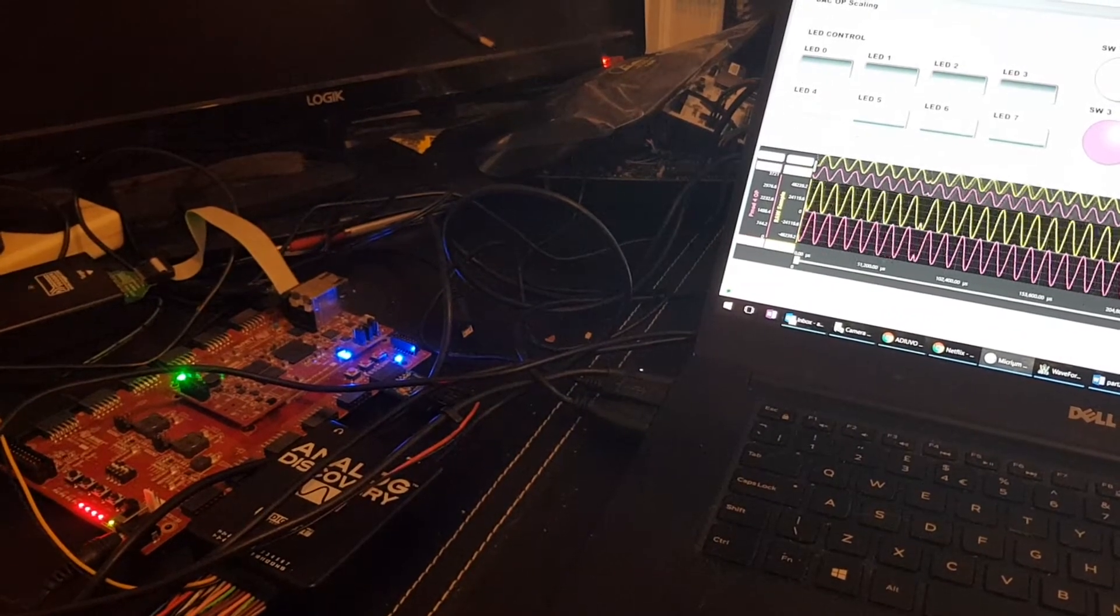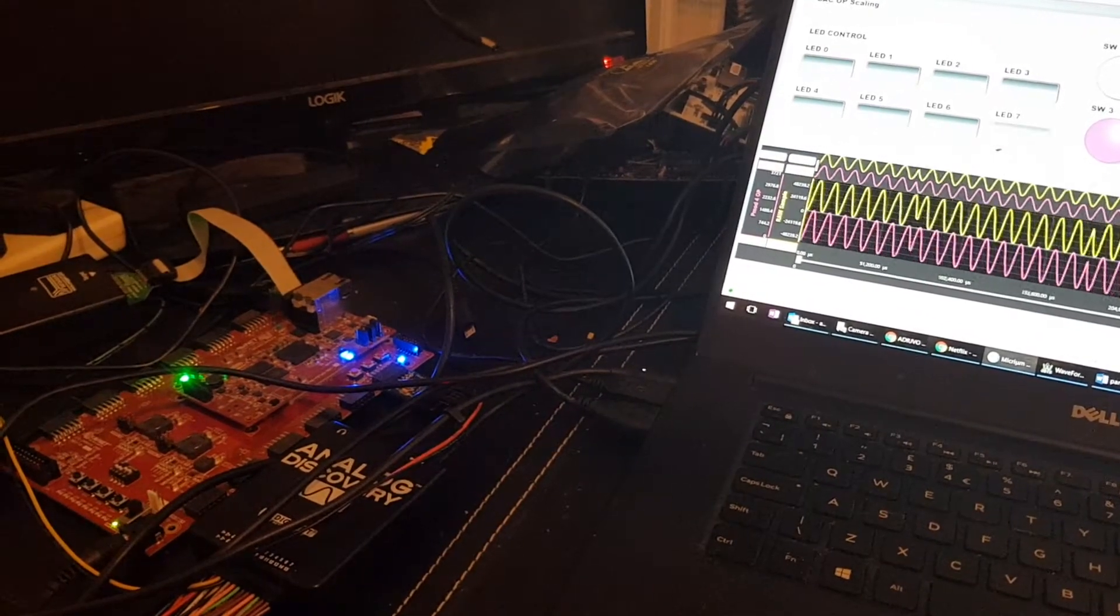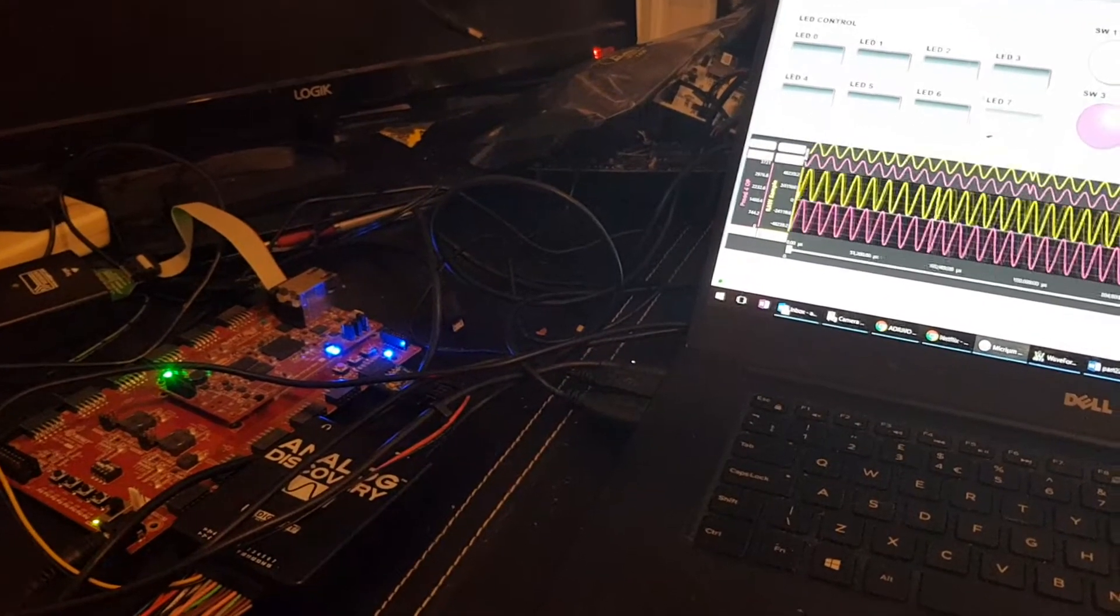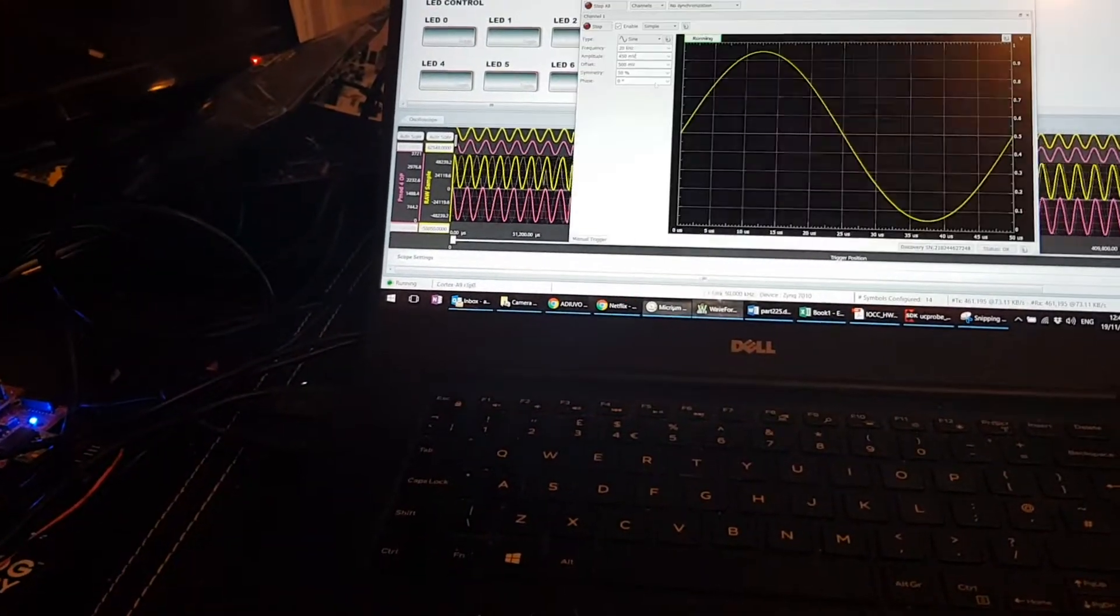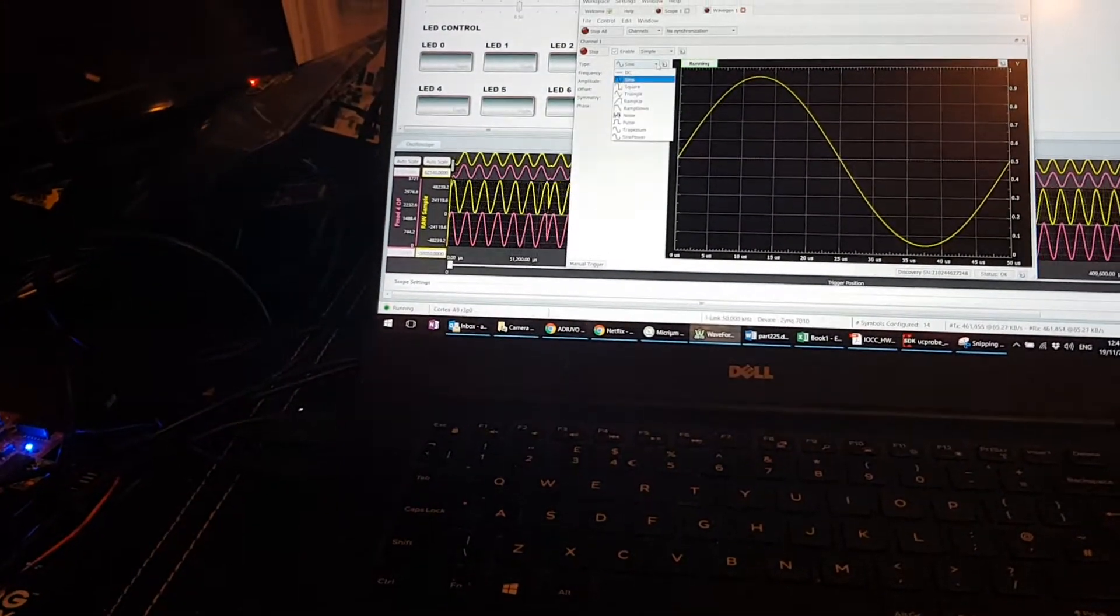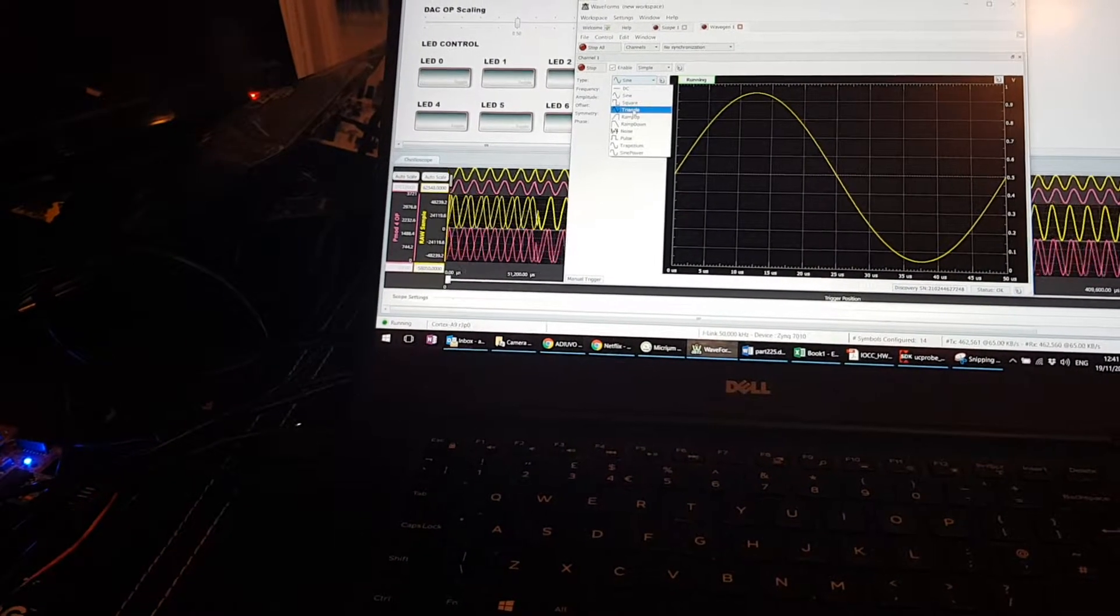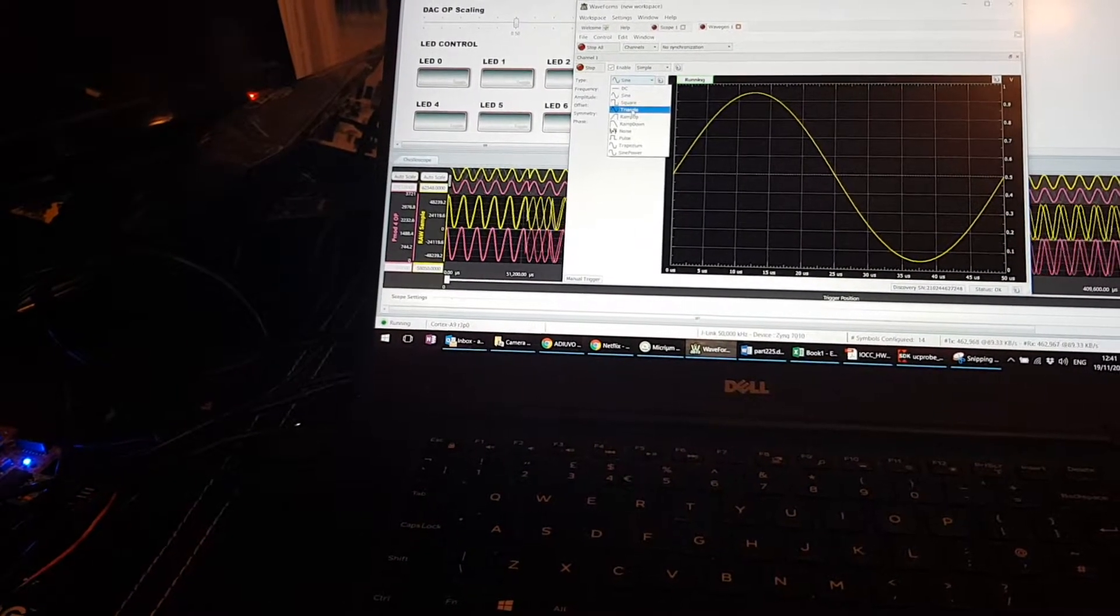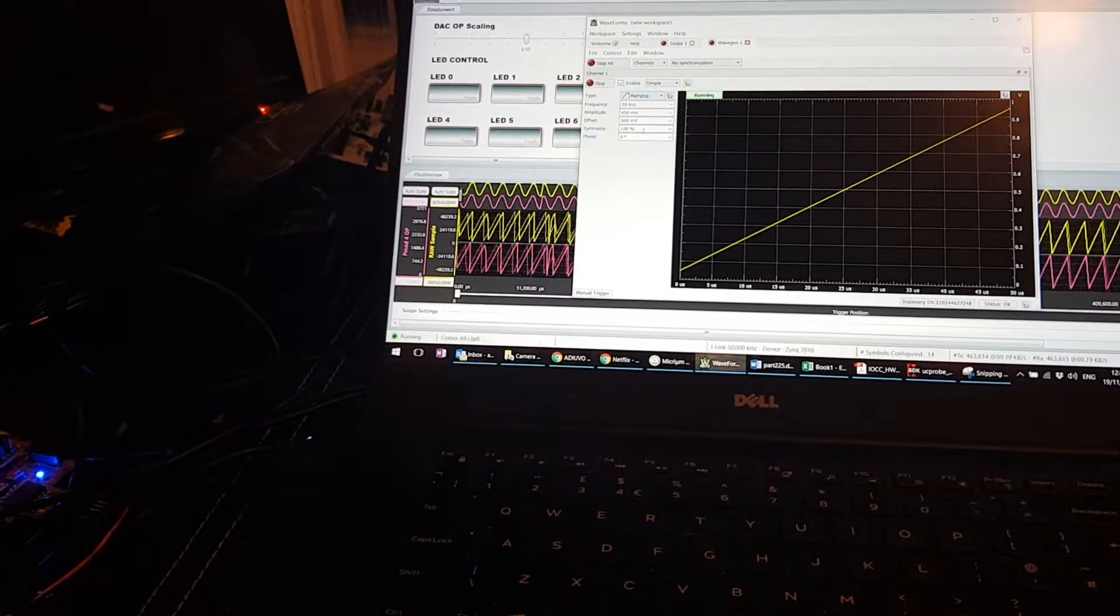So fairly simple control straight from the Micrium probe. Now if we go over here and actually open waveforms for a moment and change the waveform to say maybe a ramp up or something,